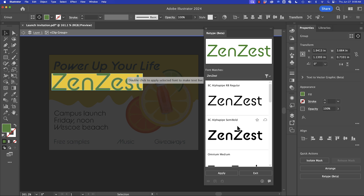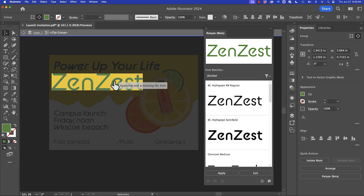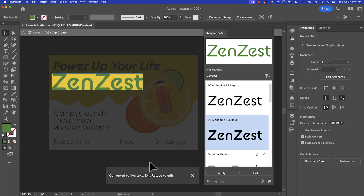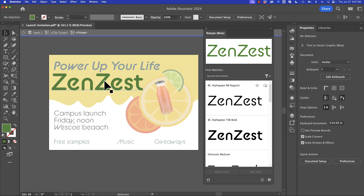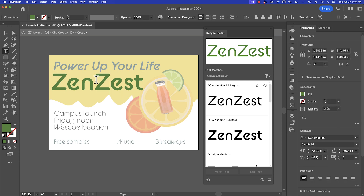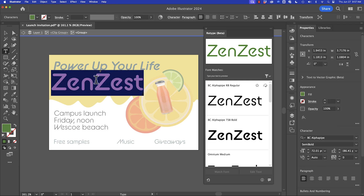I'm going to select our preferred font and hit Apply. It's applying and activating the font, and now it is converted to live text. I'll hit Escape to exit, and look — now we have type that I can edit.